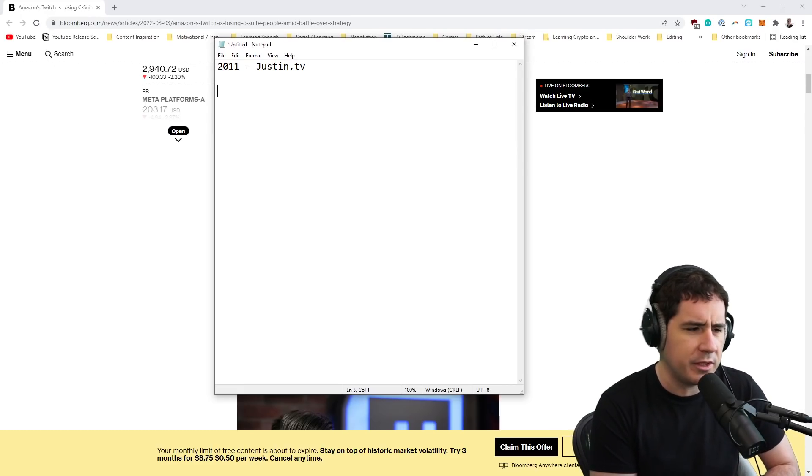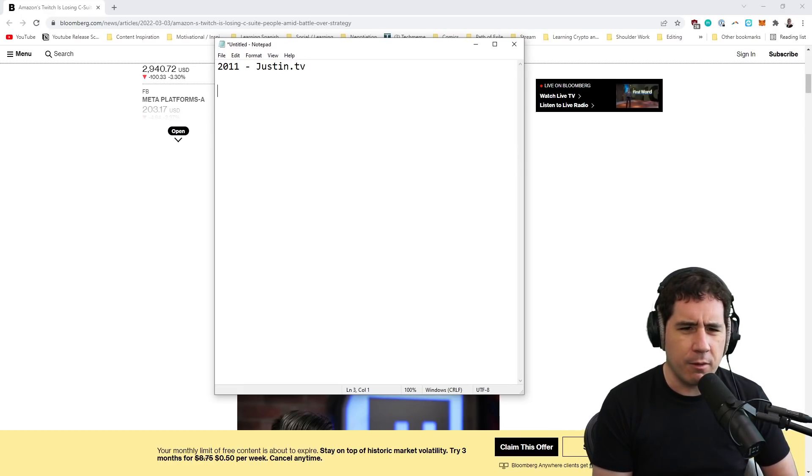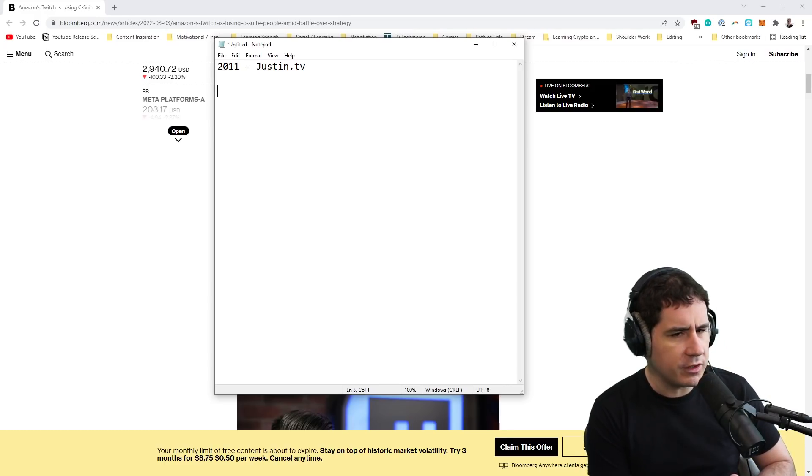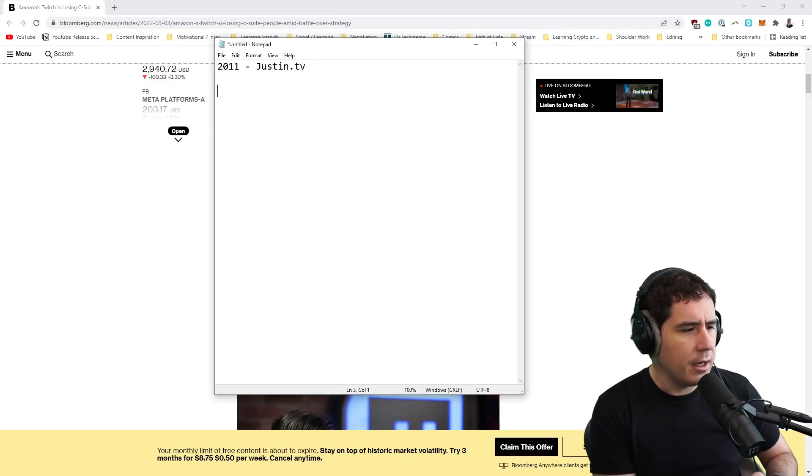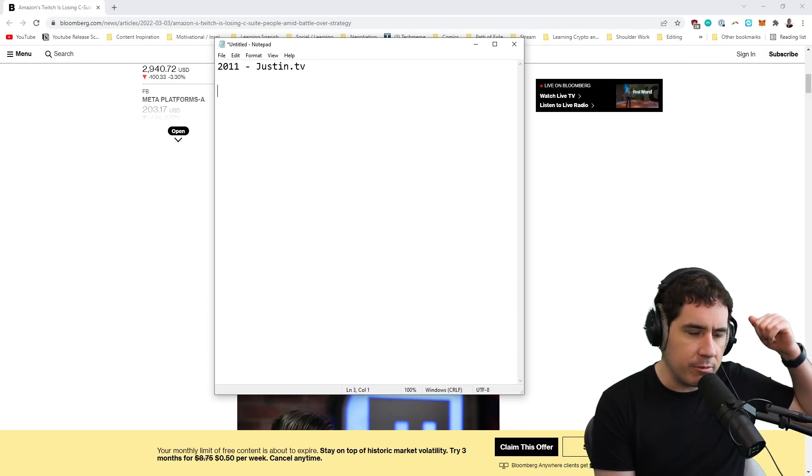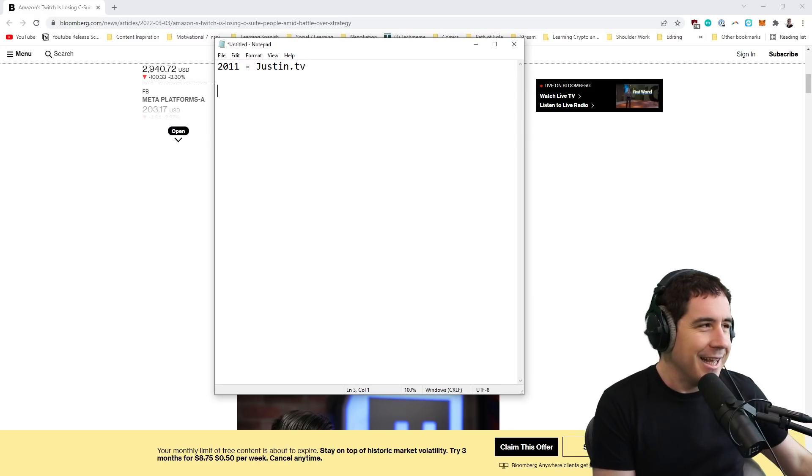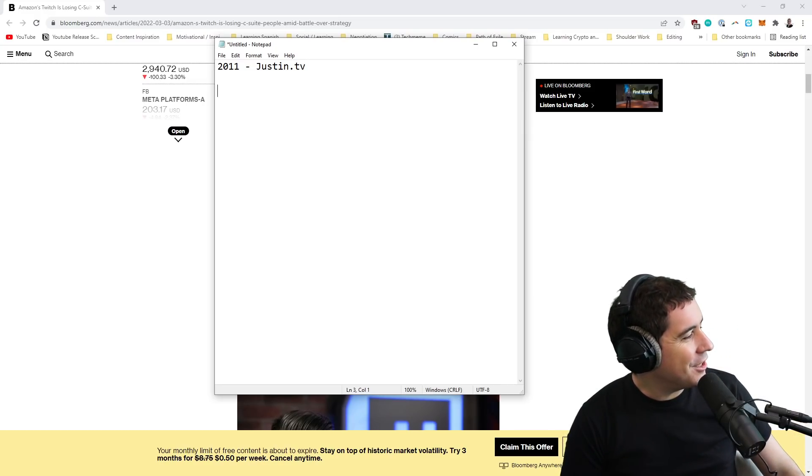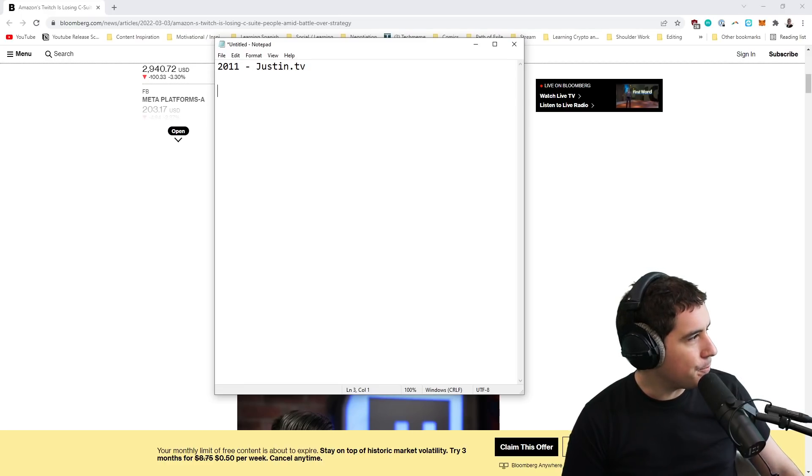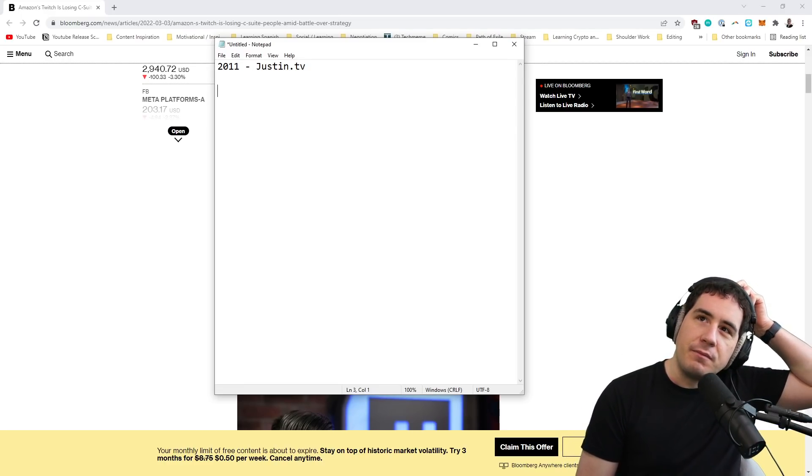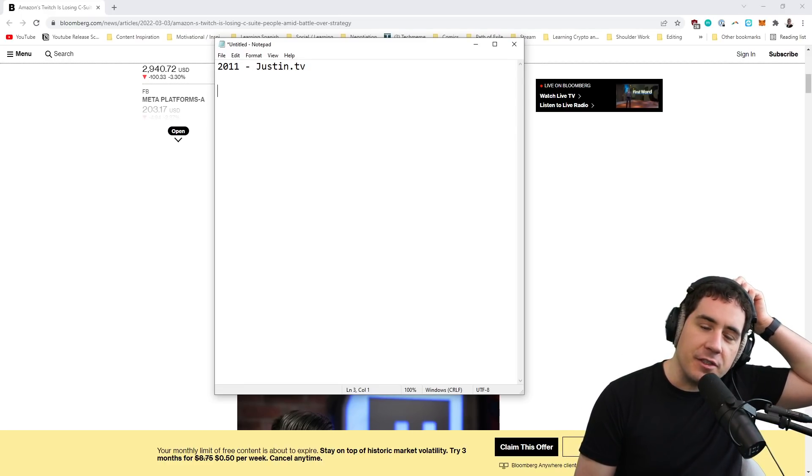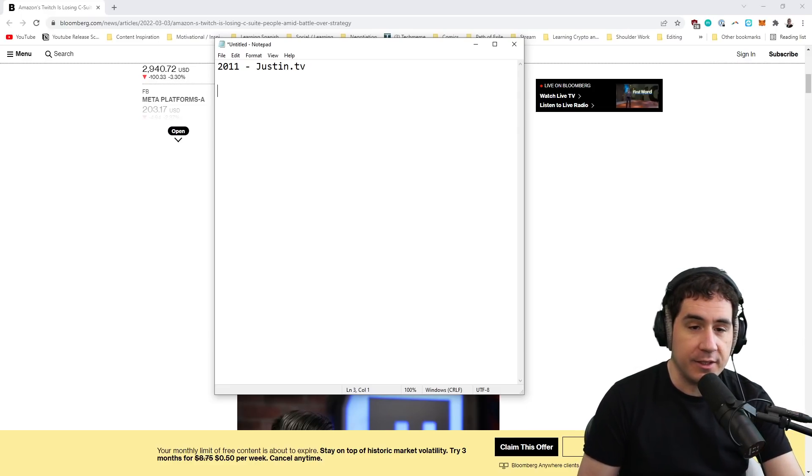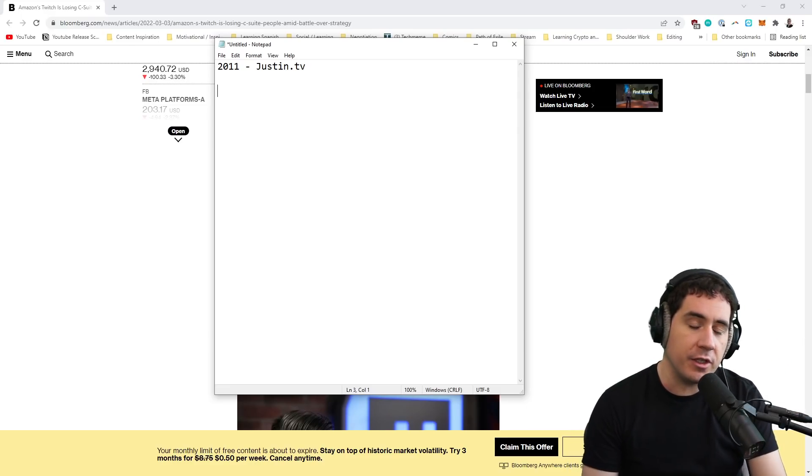You could stream whatever you wanted. I mean whatever you wanted. So Justin.TV had soccer games, sports games, NFL stuff. I remember one of the former employees of Justin.TV lit a chair on fire and peed it out on stream. I mean, it was a crazy place. And so Justin.TV was started by a guy who wanted to document his life through live streaming walking around. And that guy, Justin Kahn, now makes fantastic videos.